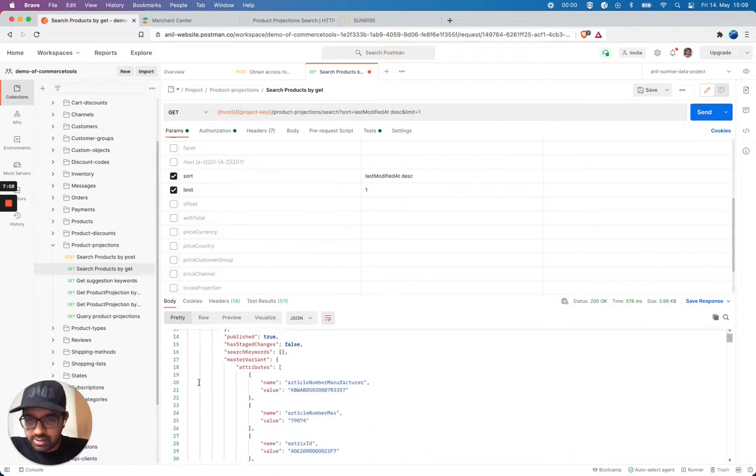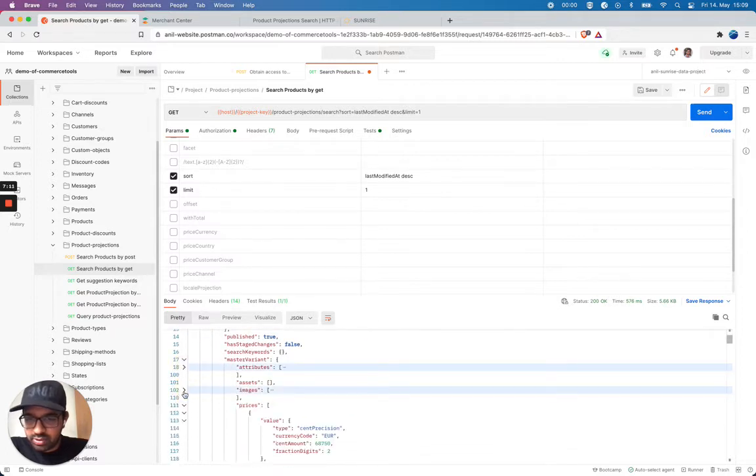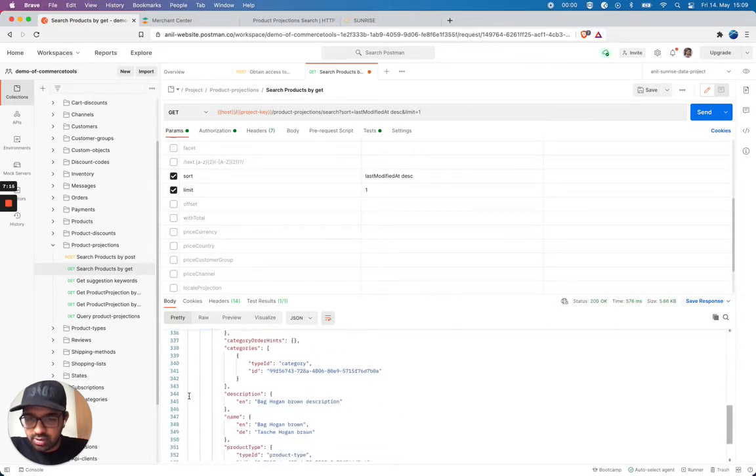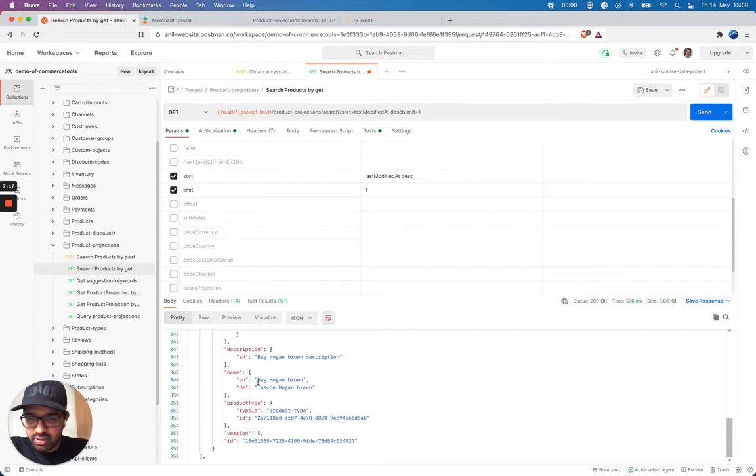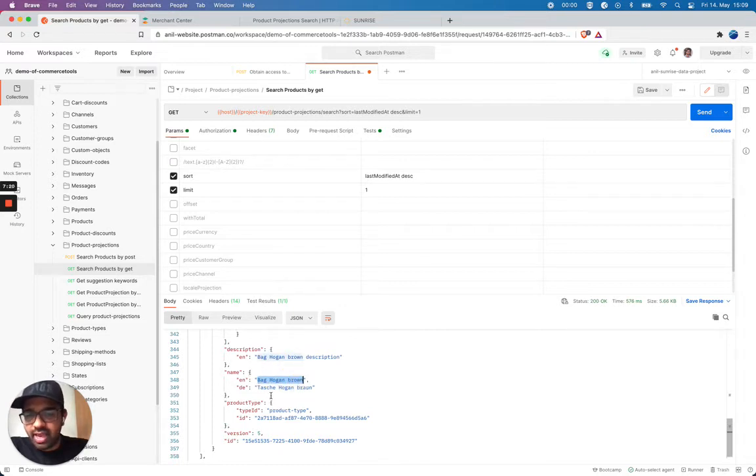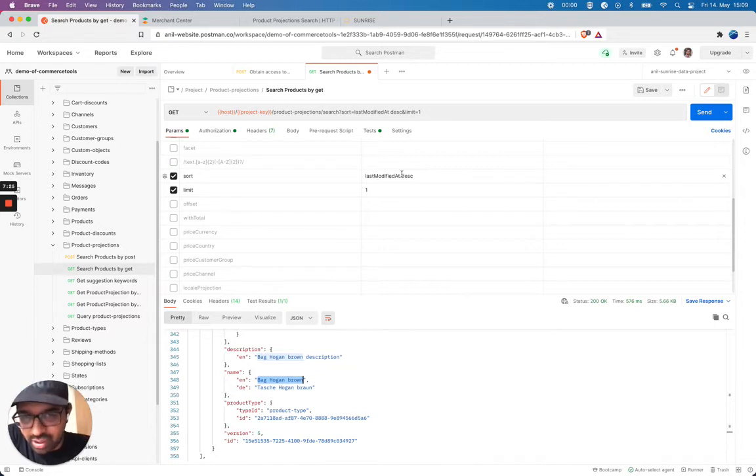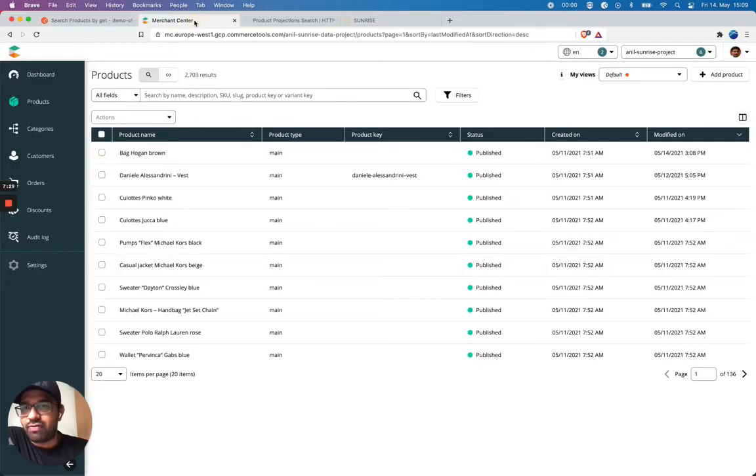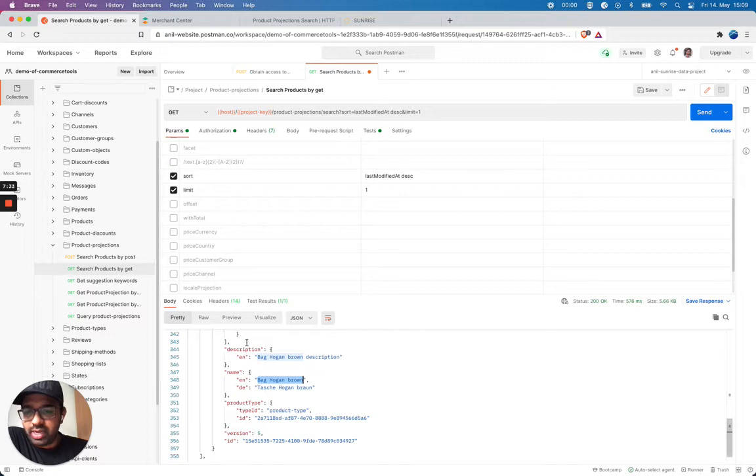Text category attributes. I'm going to close this. Images, prices, and categories. Yes, you see here, with the descending, I get my last modified as my first in the descending order. So this is the latest modified. That's what I modified here in merchant center. That's great.